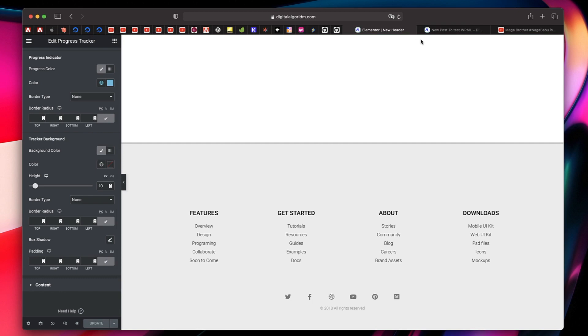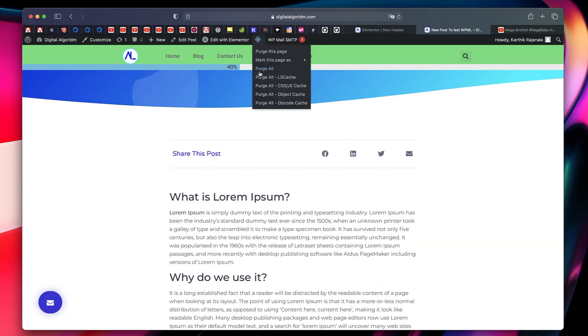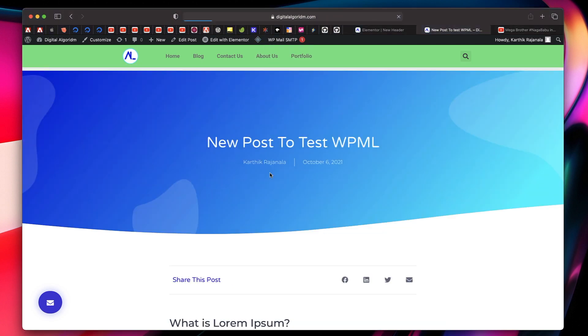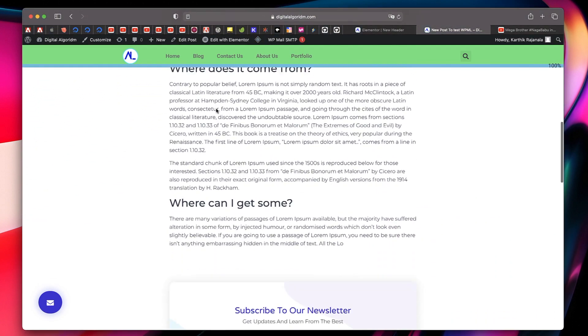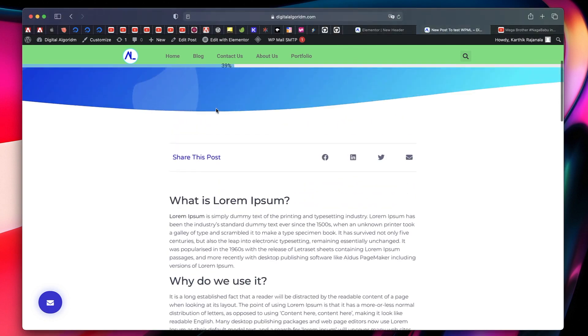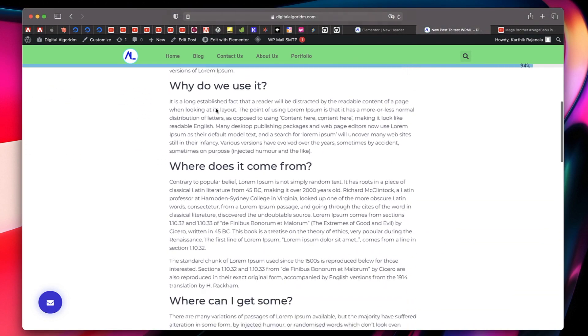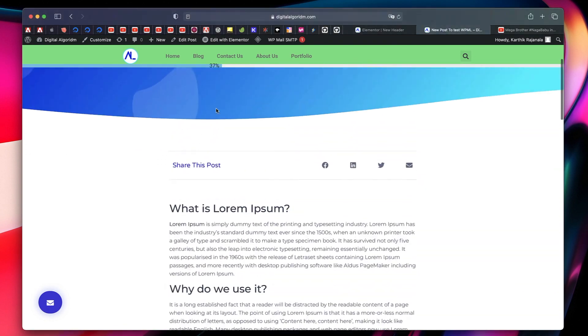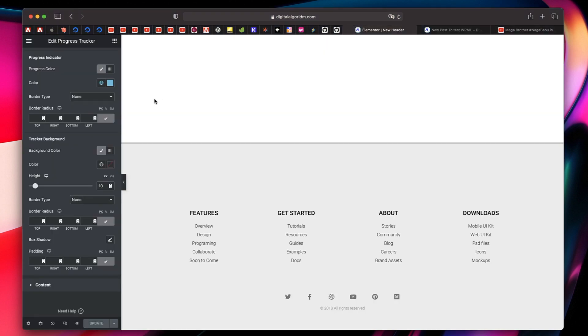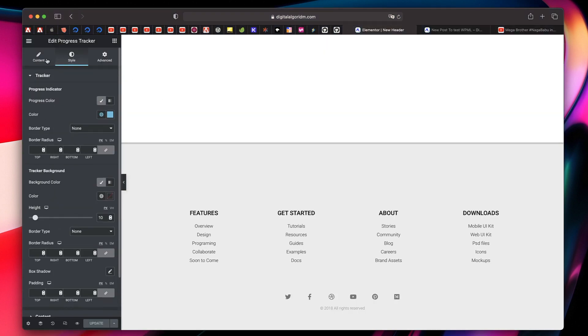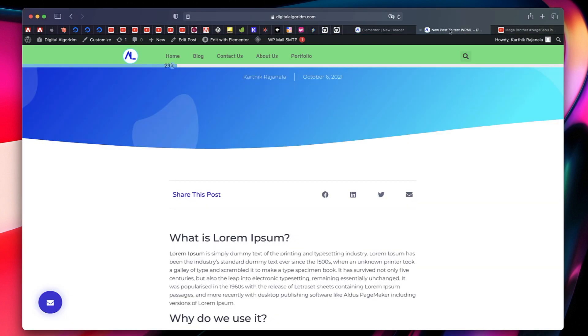I'll just click on update. Again, if I refresh this page or if I purge all the cache, then that looks sleek if that's what you're looking for. You can skip the whole percentage itself and that looks even better without the percentage. If I click on content and choose to not show the percentage, it looks even better.